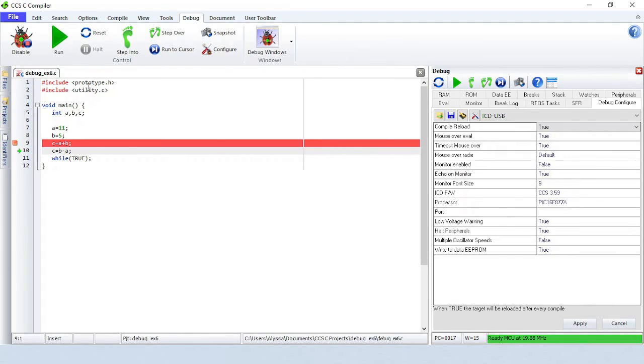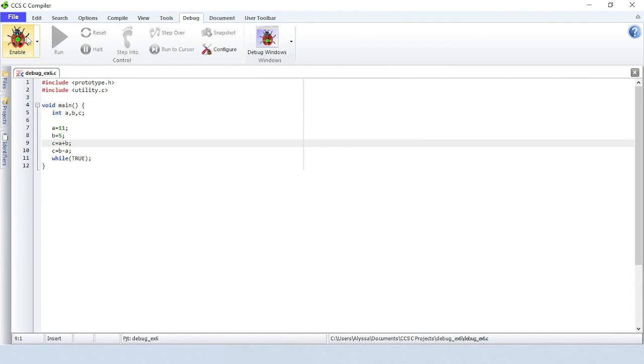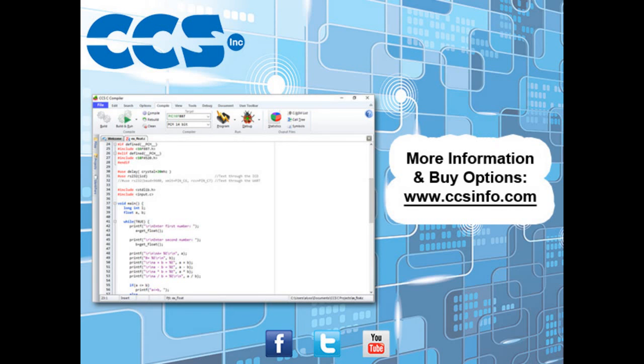When you are done using the debugger, click on the disable button. Visit CCSinfo.com for more information about the easy-to-use CCSC compiler IDE and for purchasing options.